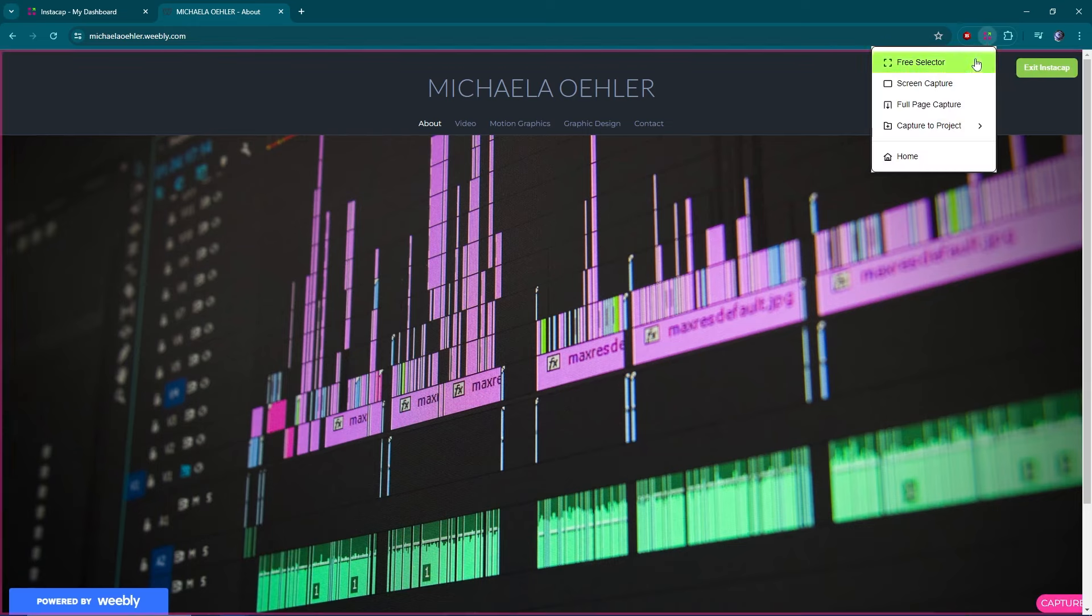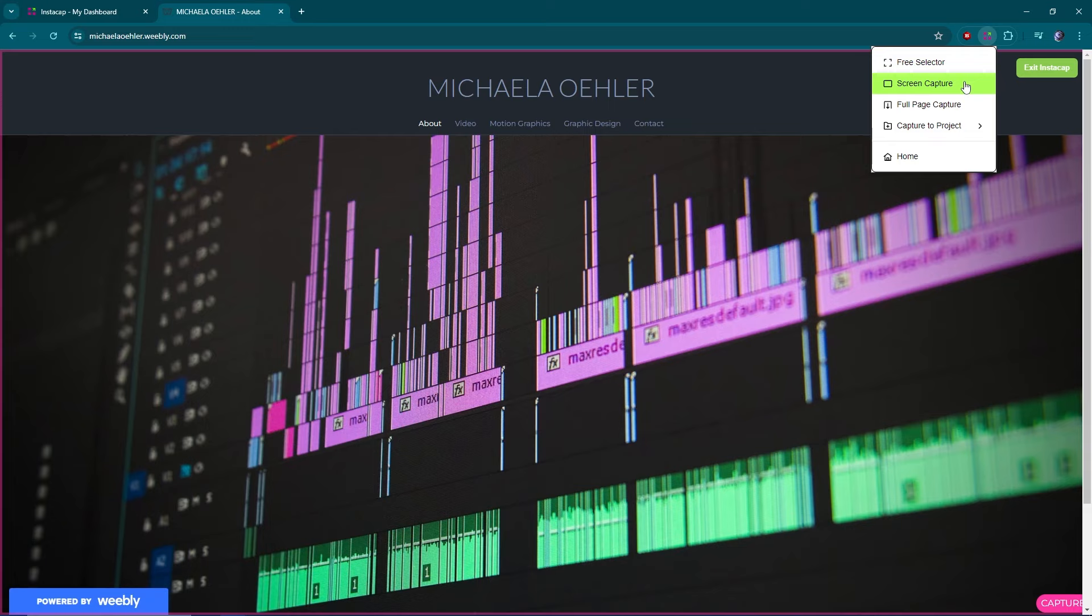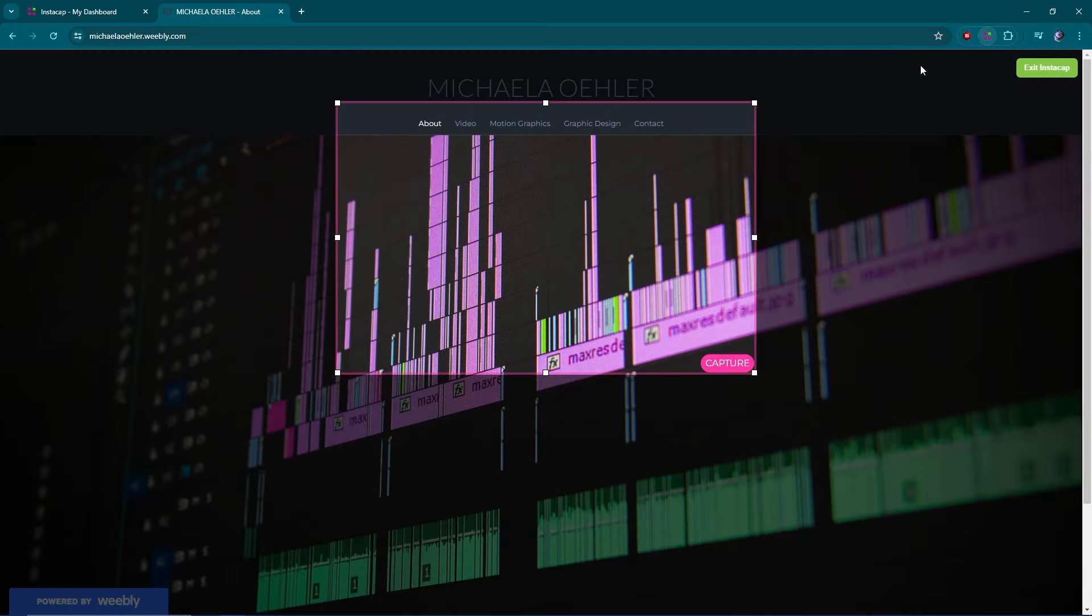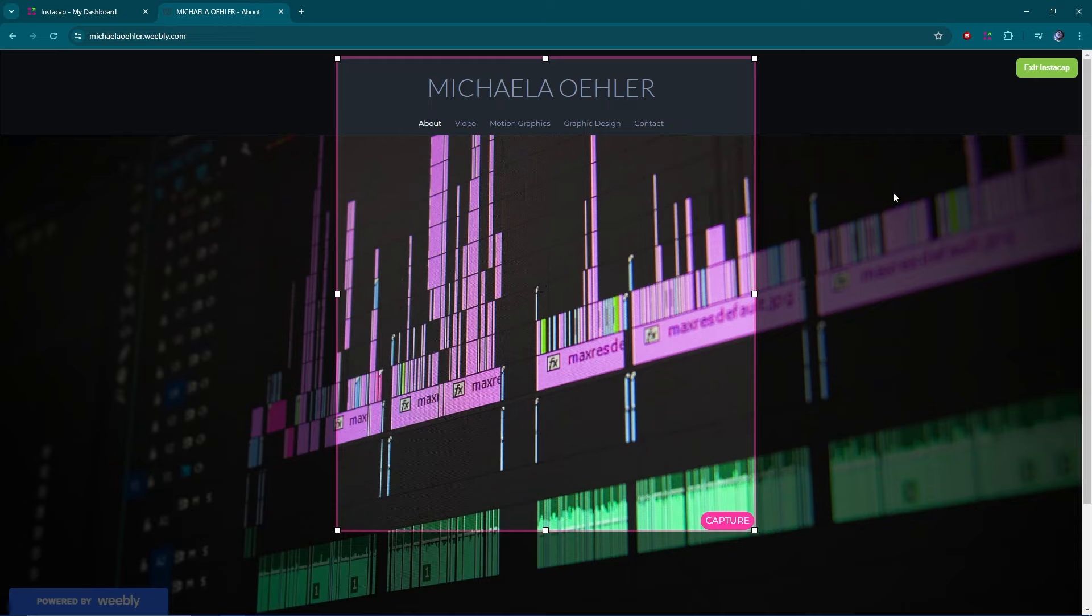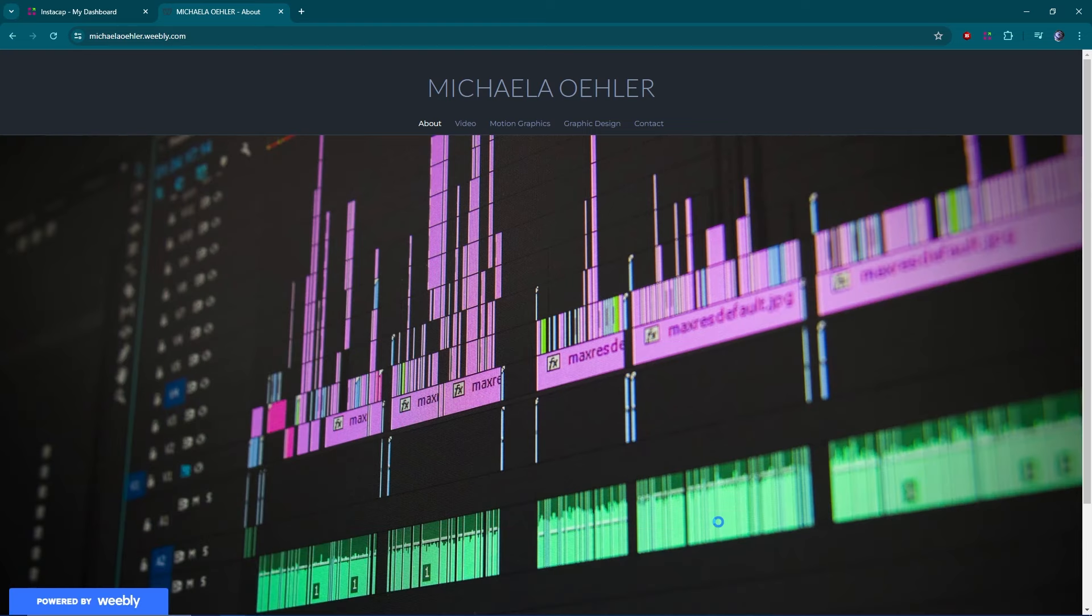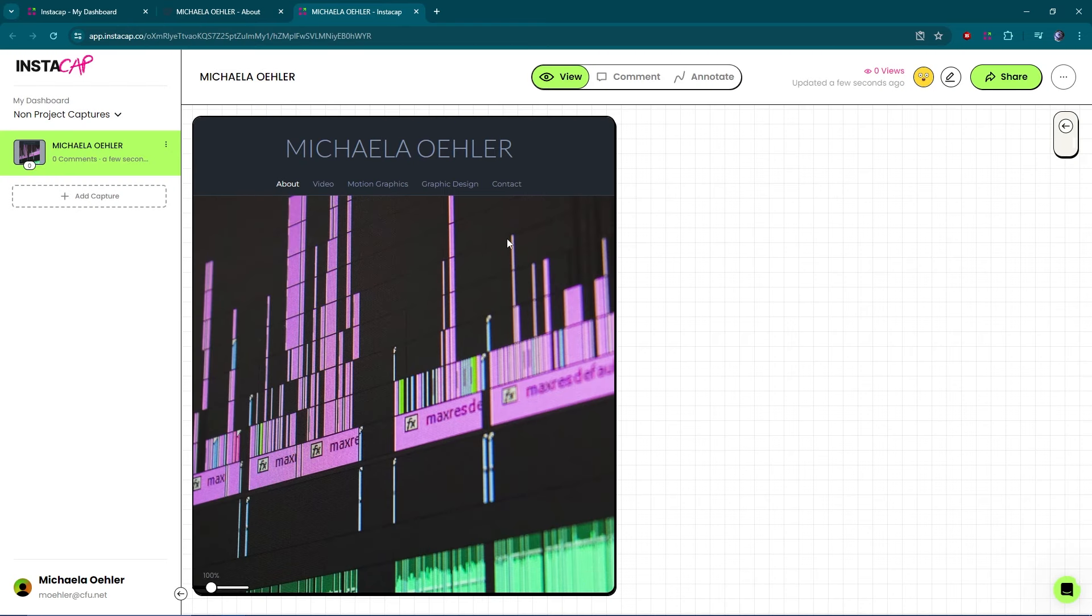We have the option to free select. We can capture any little portion on our screen. We can capture the entire screen. We can capture the full page. Or we can capture and automatically add it to our project. Let's do a free selector. Let's just pull this up. Pull this down. And I think that looks pretty good. So, then we'll hit this bright pink capture button. And here is our screenshot.